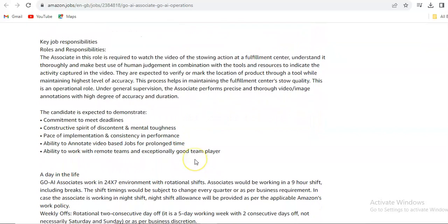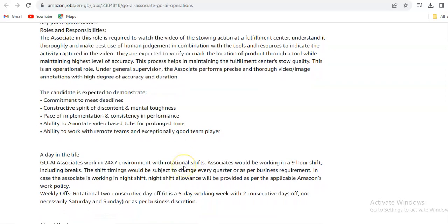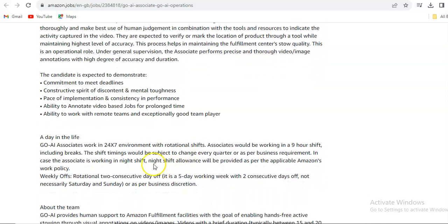The candidate is expected to demonstrate commitment to meet deadlines, constructive spirit of discontent and mental toughness, pace of implementation and consistency in performance, ability to annotate video-based jobs for prolonged time, and ability to work with remote teams and be an exceptionally good team player.